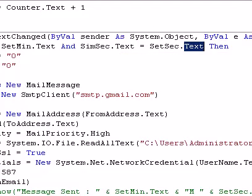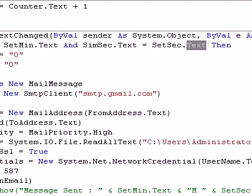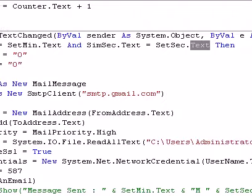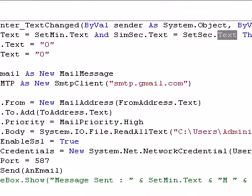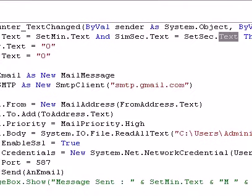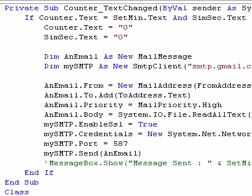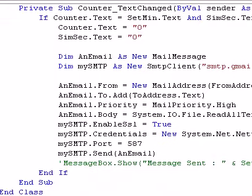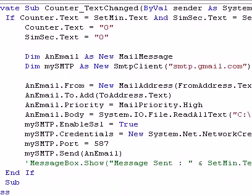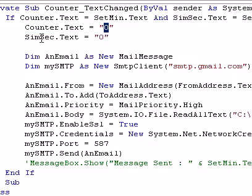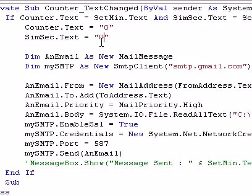Counter.Text equals zero, reset the counter, reset that one back to zero. Here's where we send the email.